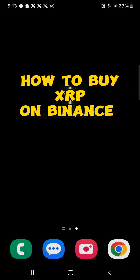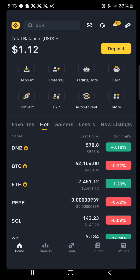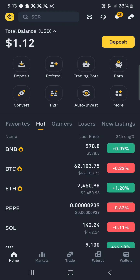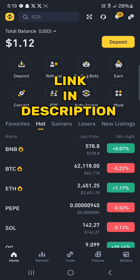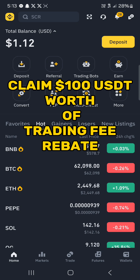Hello guys and welcome to another tutorial video. In this tutorial I'll be showing you how to buy XRP on Binance. Make sure you open up the Binance application and have an account. If you do not have an account, by using our link in the description you stand a chance to claim 100 USDT worth of trading fee rebates when you register and verify your account.